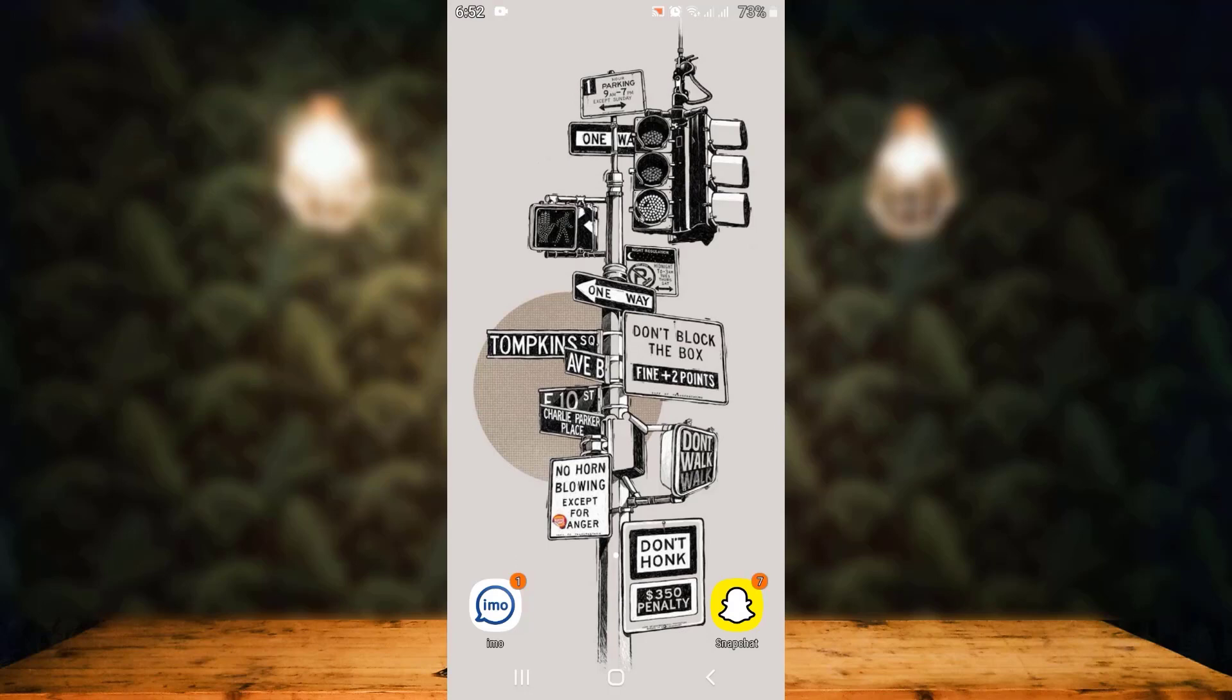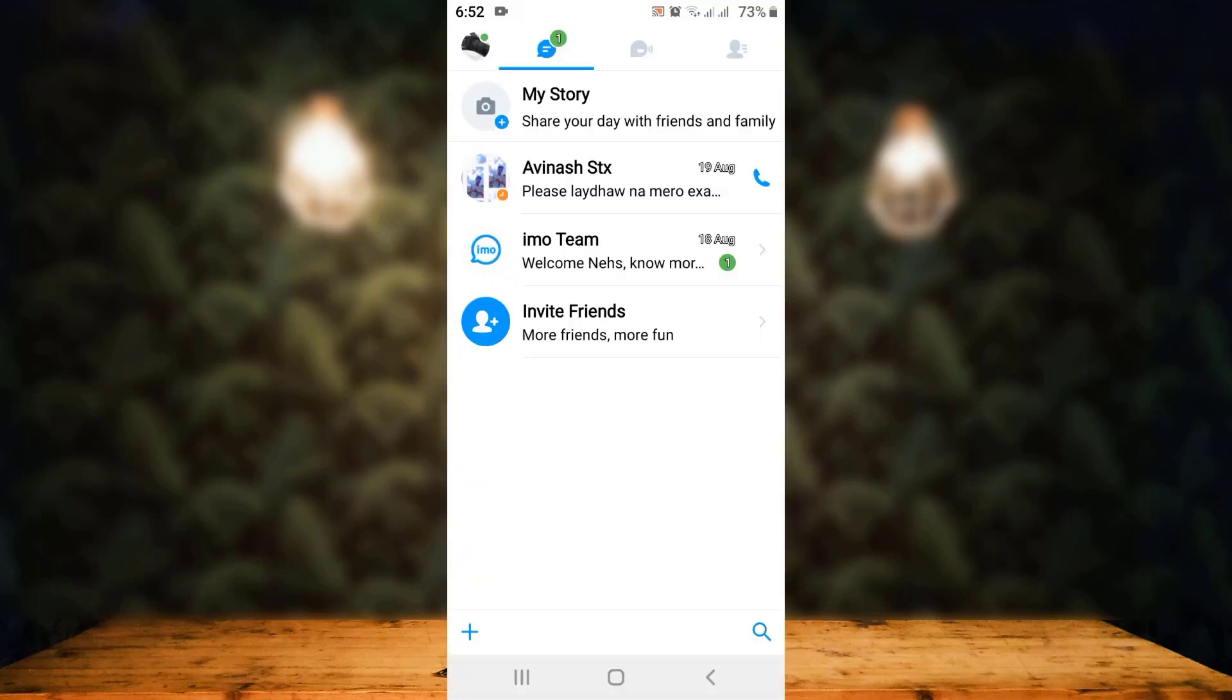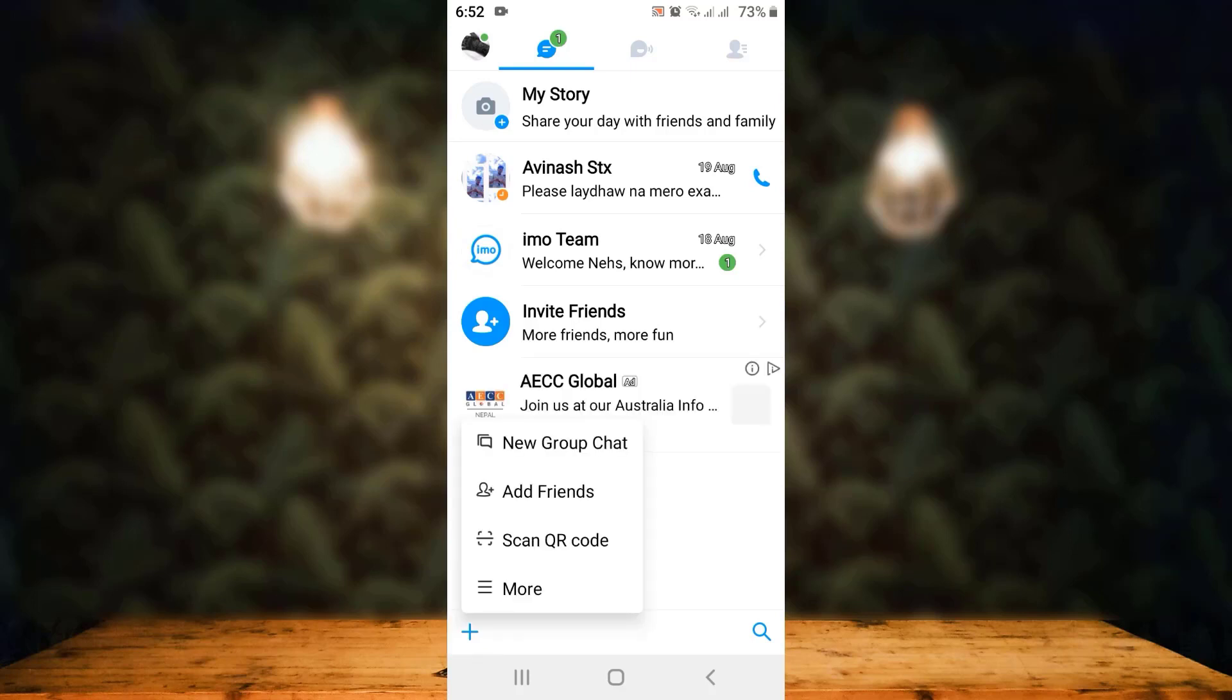First of all, you'll have to open your IMR application. Once you open your IMR application, the interface will look like this. Now in the bottom left corner, you can see there is a plus icon. Tap on it.